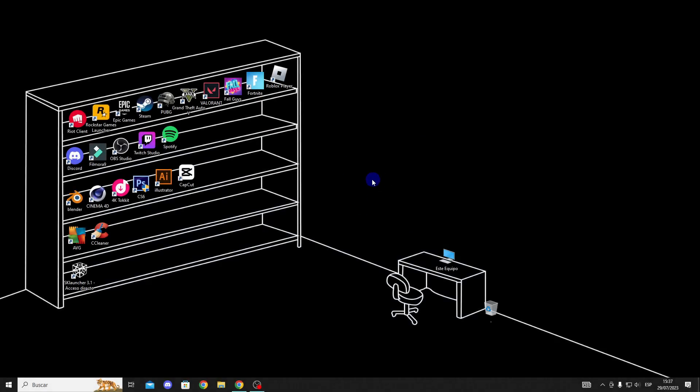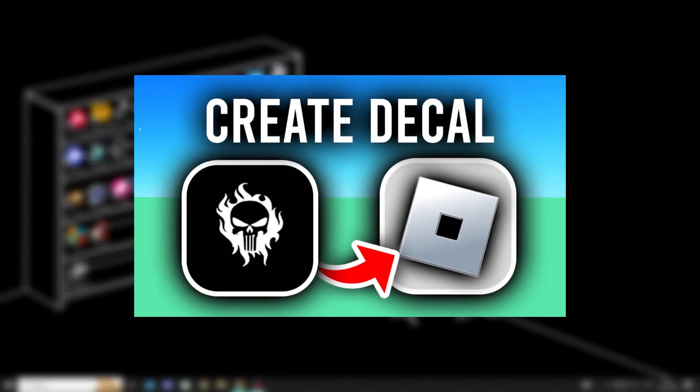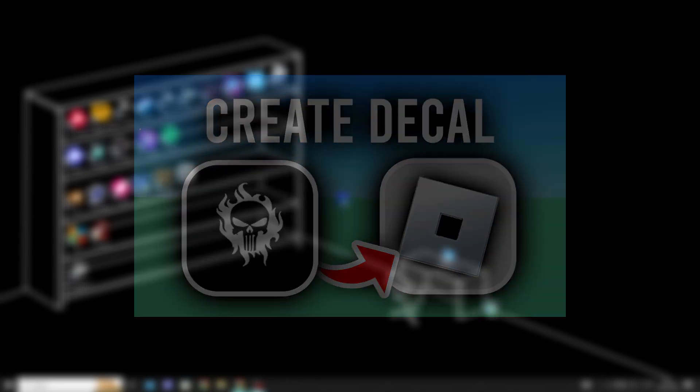Hello guys, in this video I will show you how to create a decal in Roblox, so let's get started.